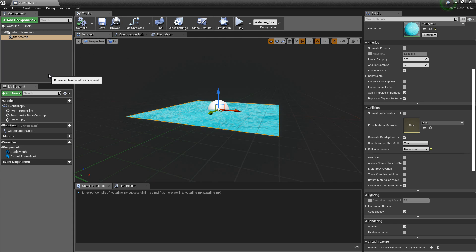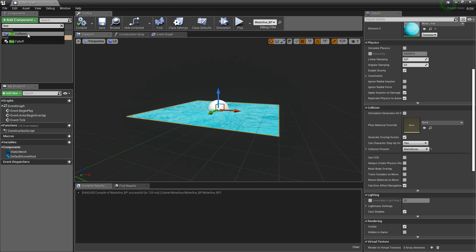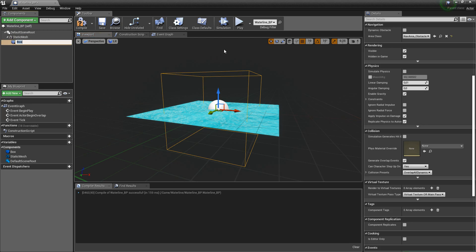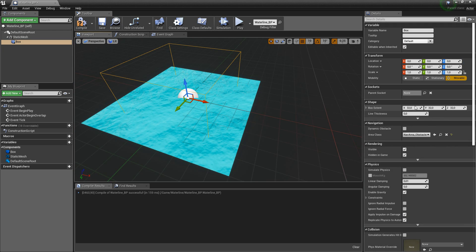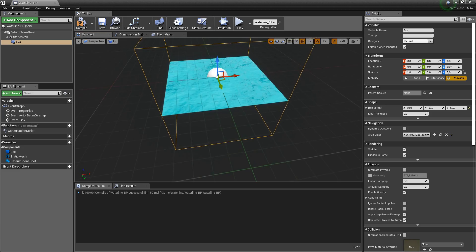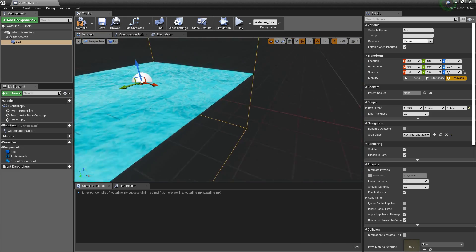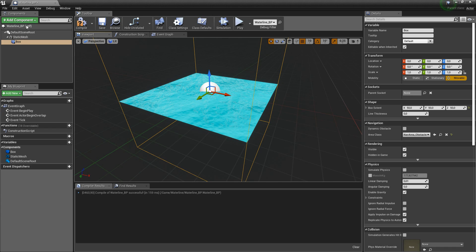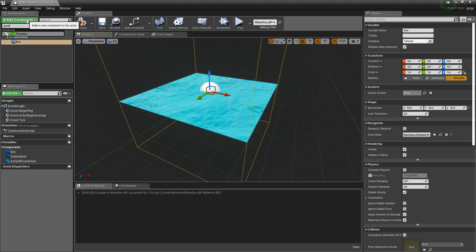Back in our water blueprint, close the post process material and add another component — this time a box collision. Scale it up a bit; my box extent was 50. Now it fits our water mesh perfectly.